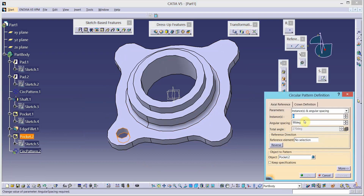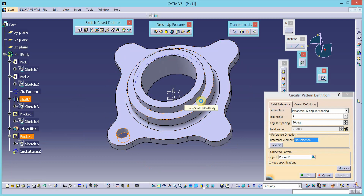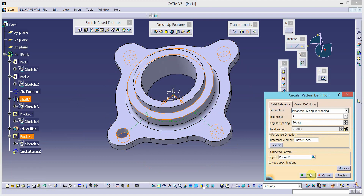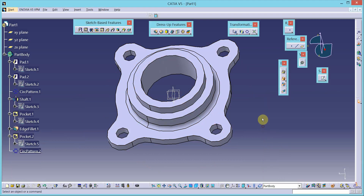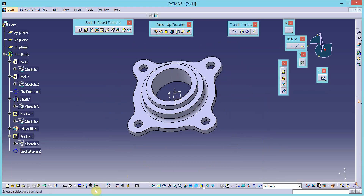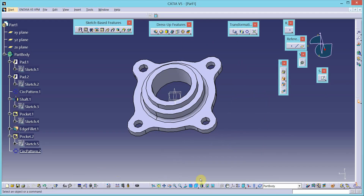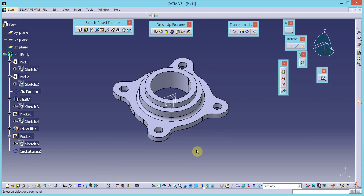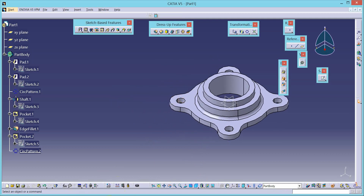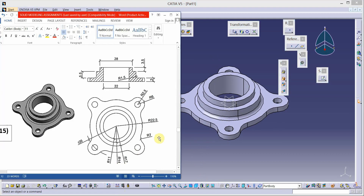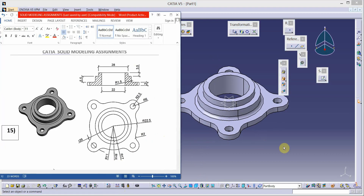Circular pattern — instance is 4. Take this as the reference. Click OK. My feature is complete. Check the isometric view. Thank you.